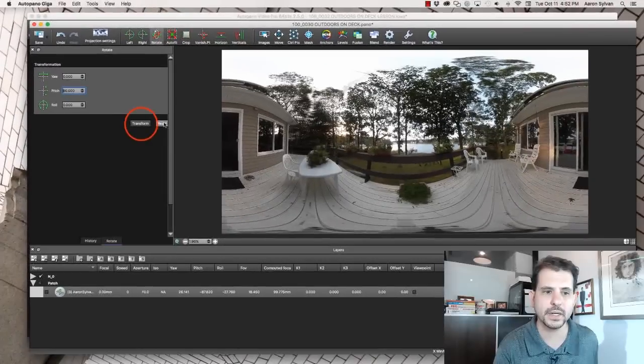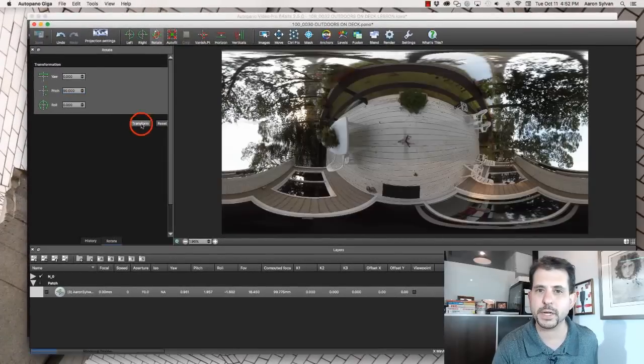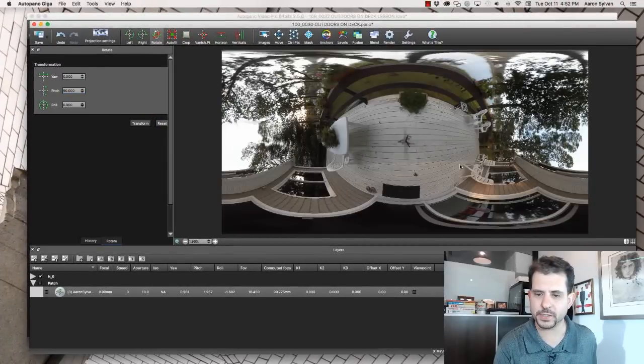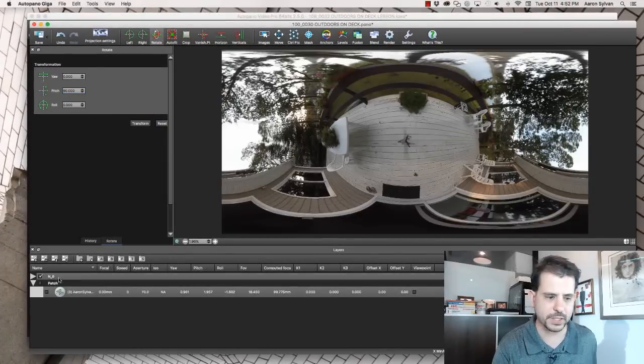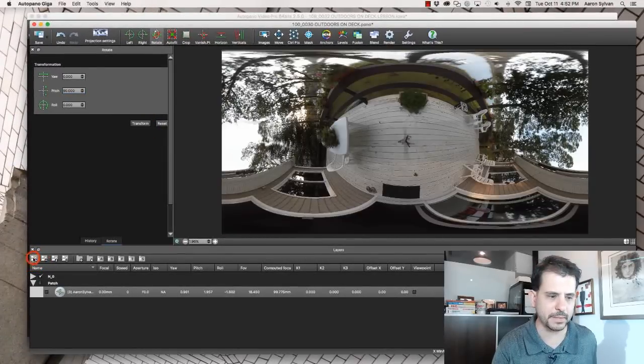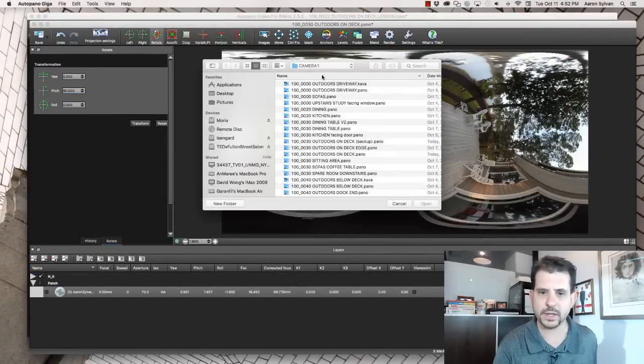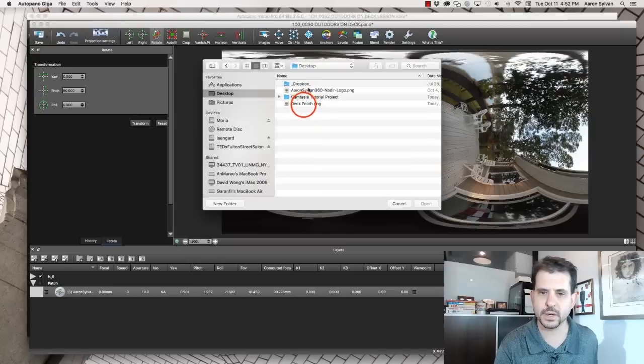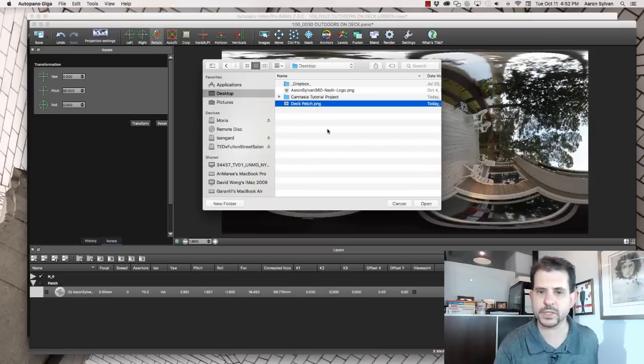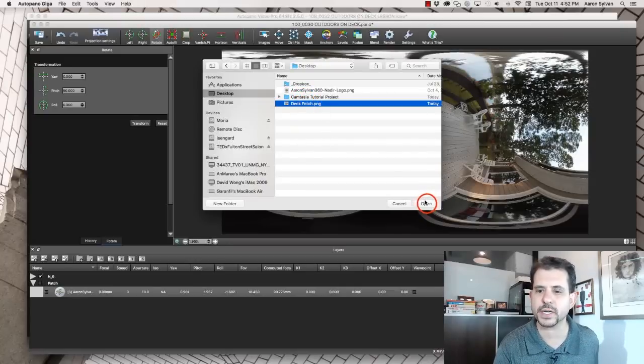Same as before. We're rotating, adjusting the pitch, transforming so that we can see what's on the bottom. I'm going to add a picture. That picture is the deck patch file we just created.